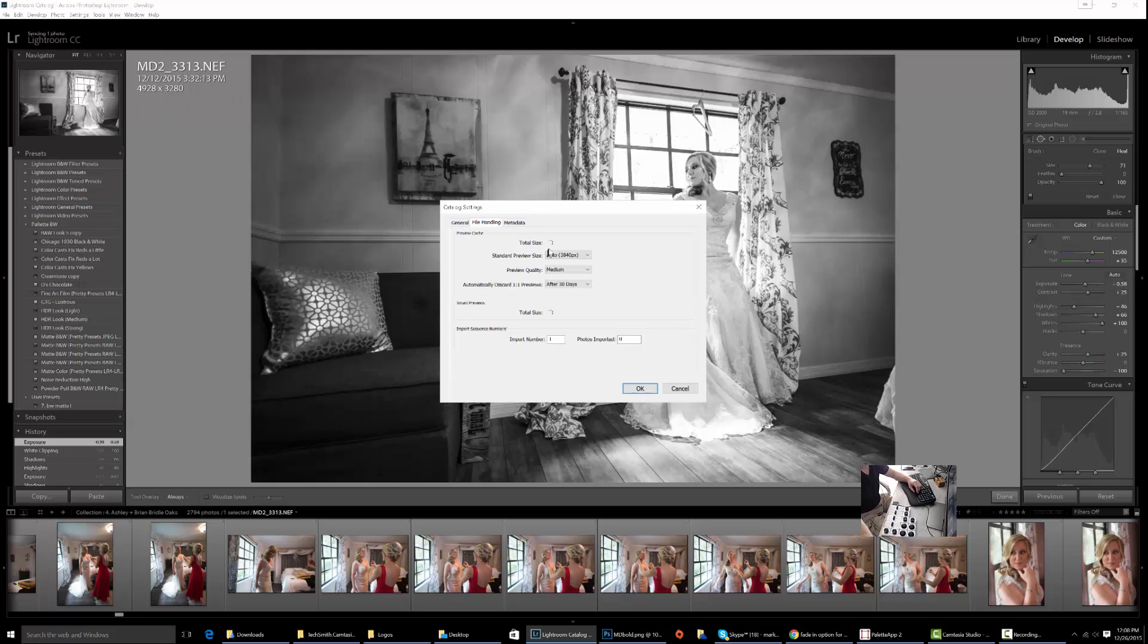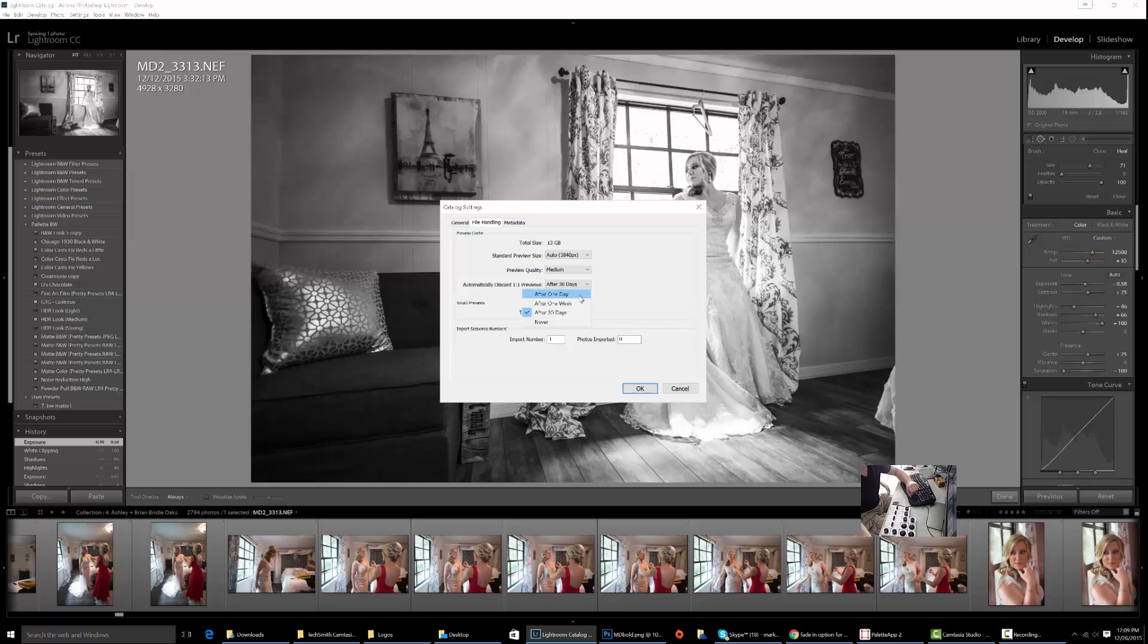From here, go to File Handling. Again, it's going to give you the preview cache here. This is what I would do if you're turning and burning to get rid of images. Set this down to once a week, depending on how often you want to remove those previews. Then, when you're doing optimize catalog, all these previews are gone.